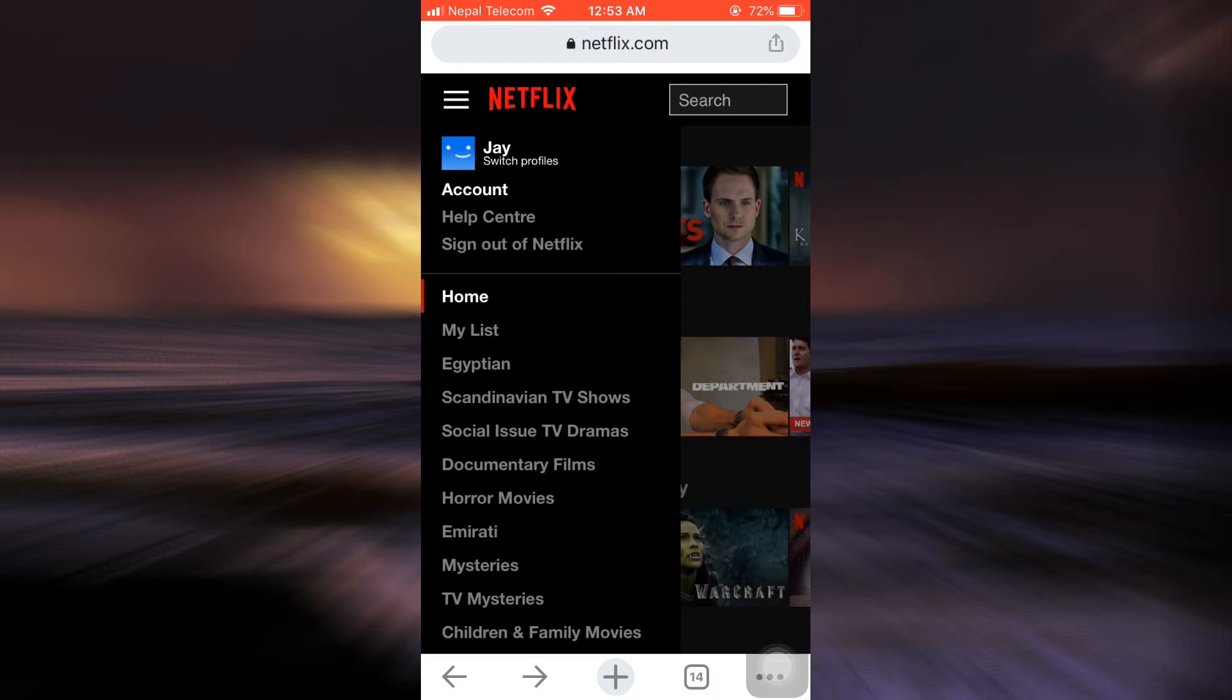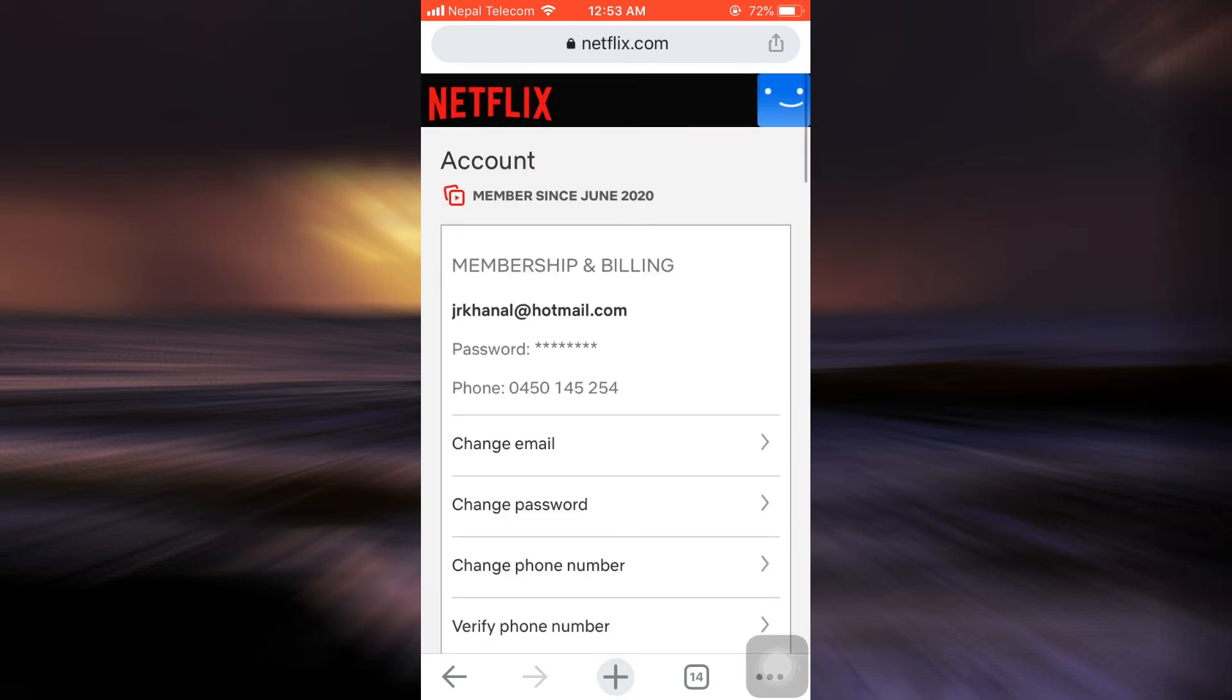Then choose the option that says Account. As soon as you tap on Account, you will now be led towards an interface that will give you so many information regarding your account.